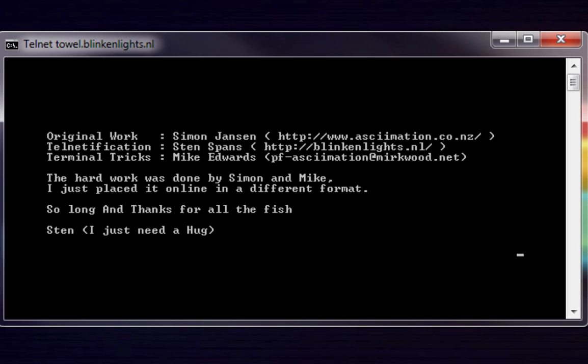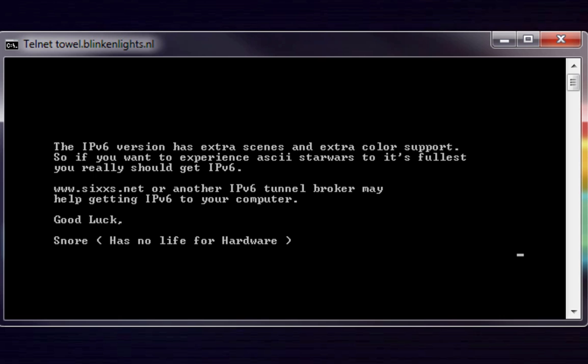By the way, you will find a list of all used commands in this video inside the description. Now enjoy the first chapter of the movie and fast forward.